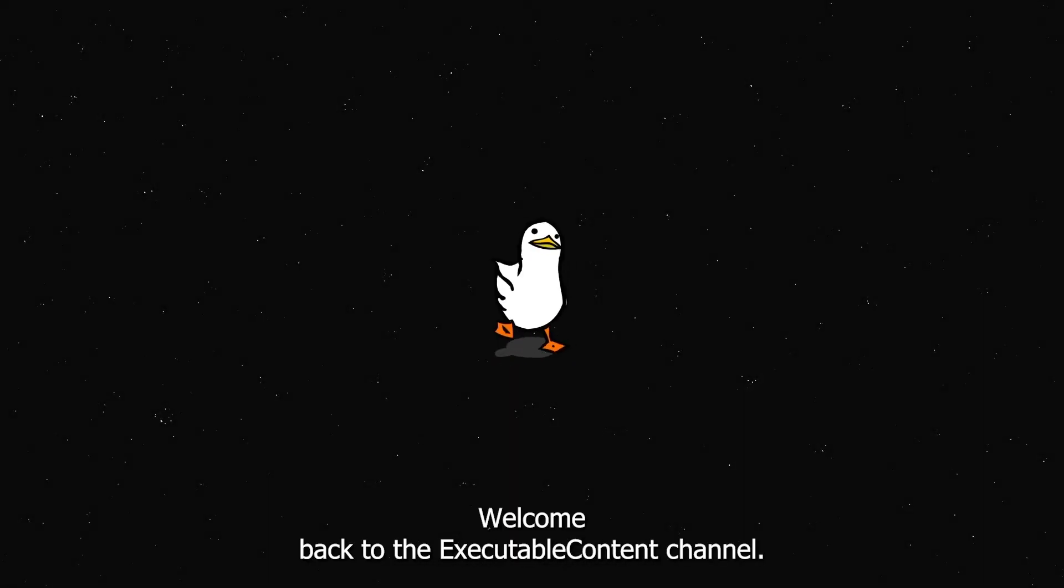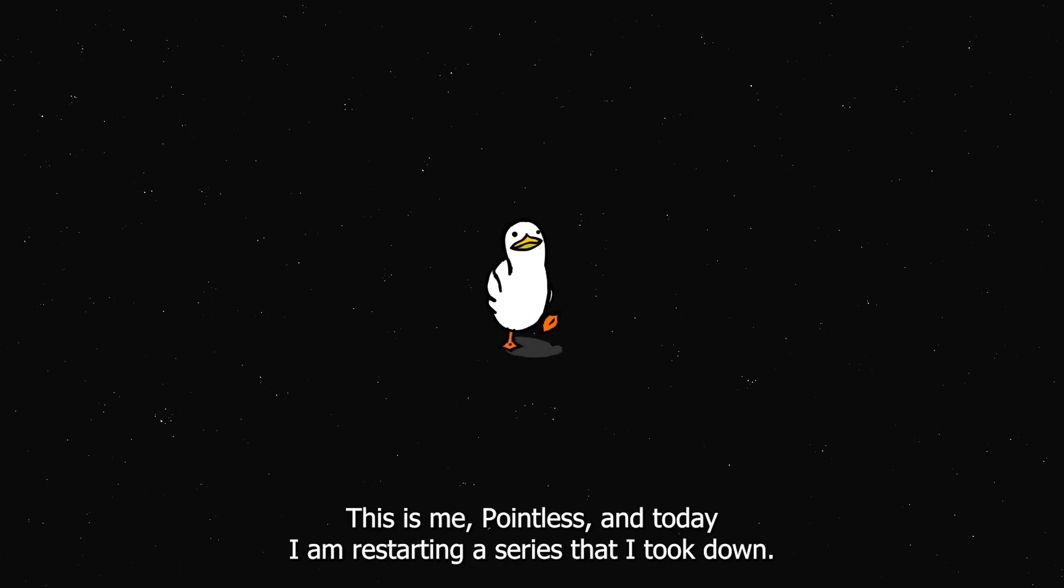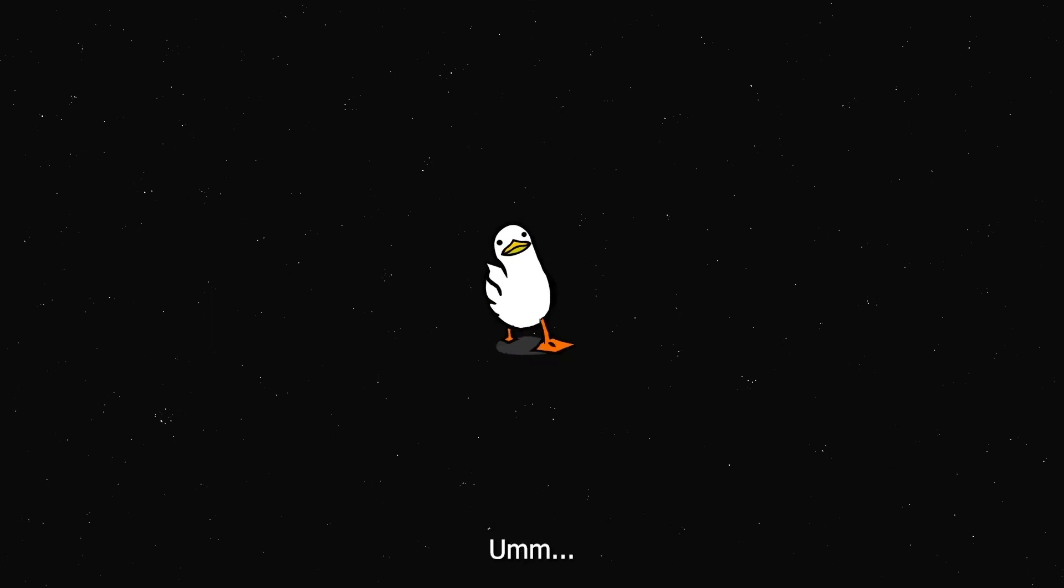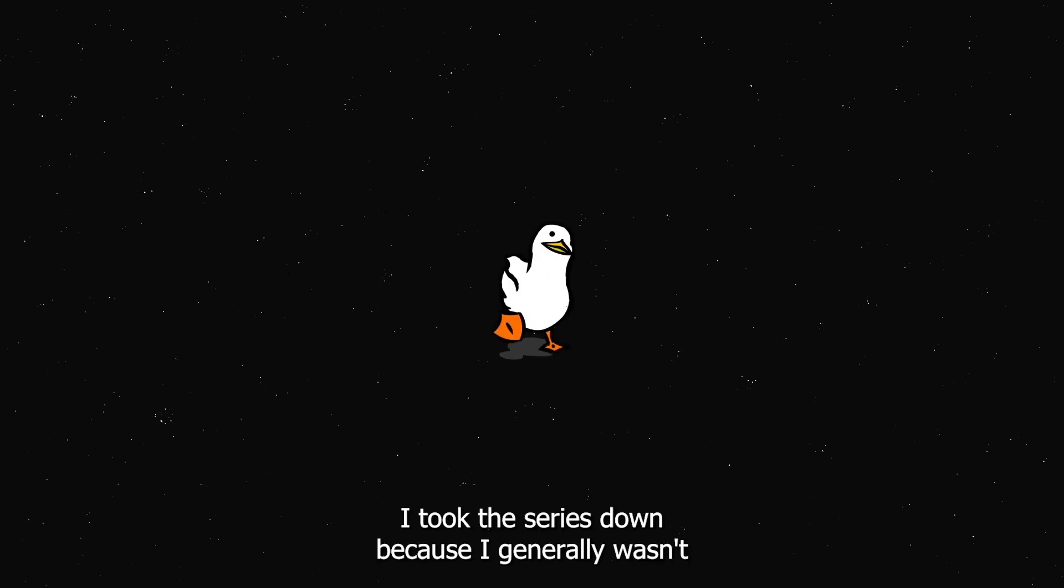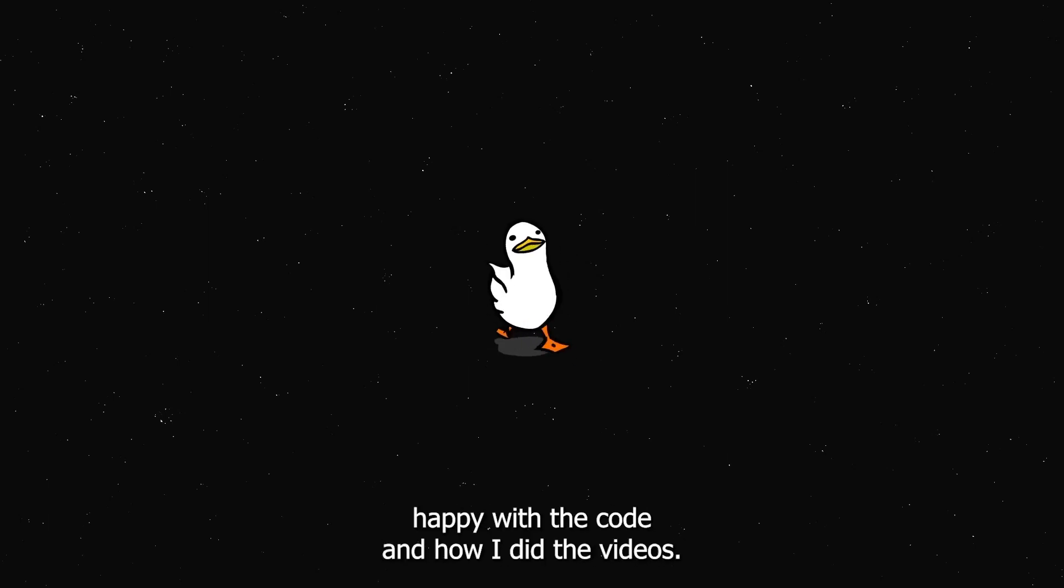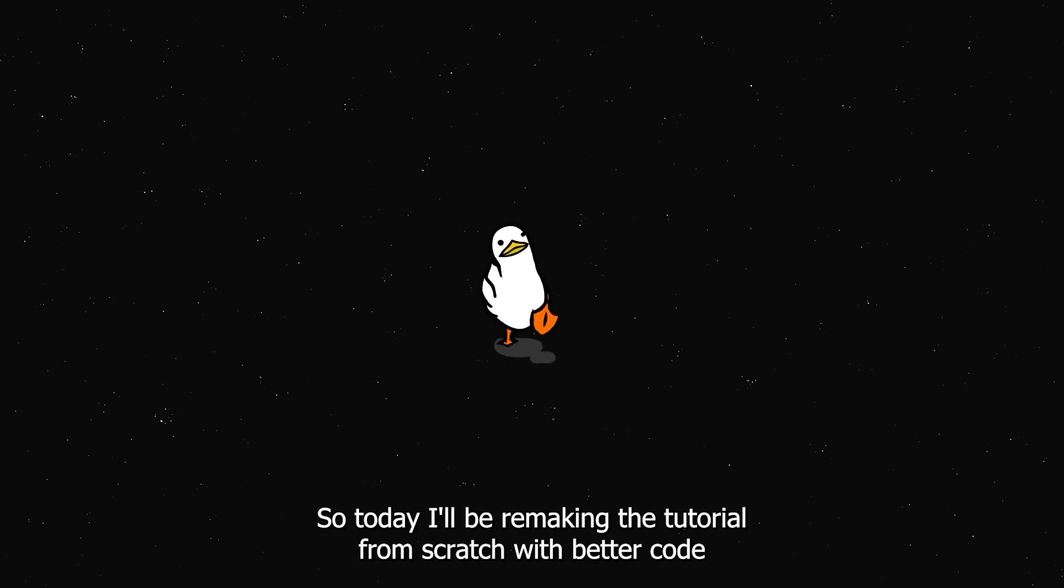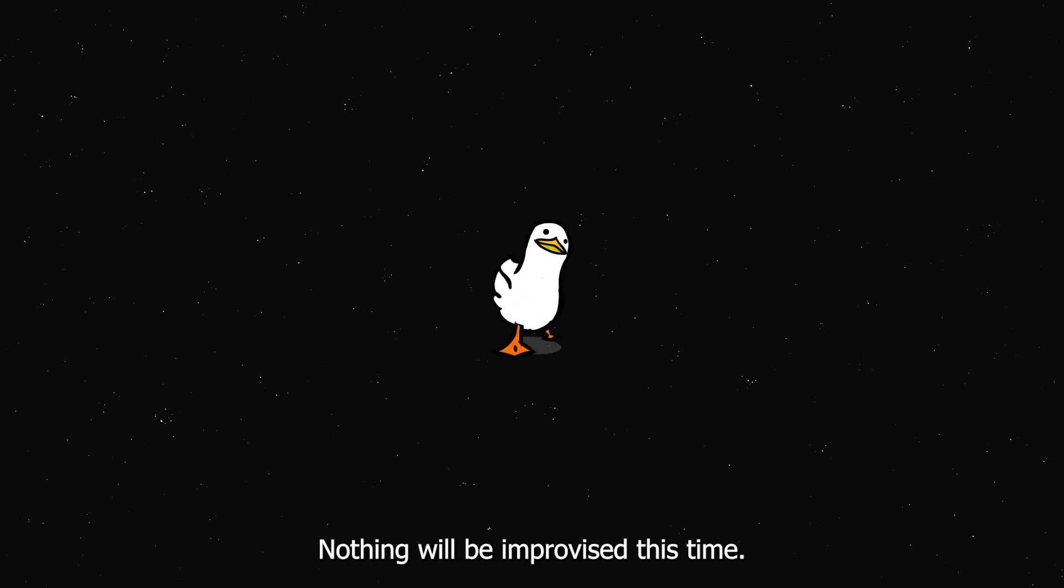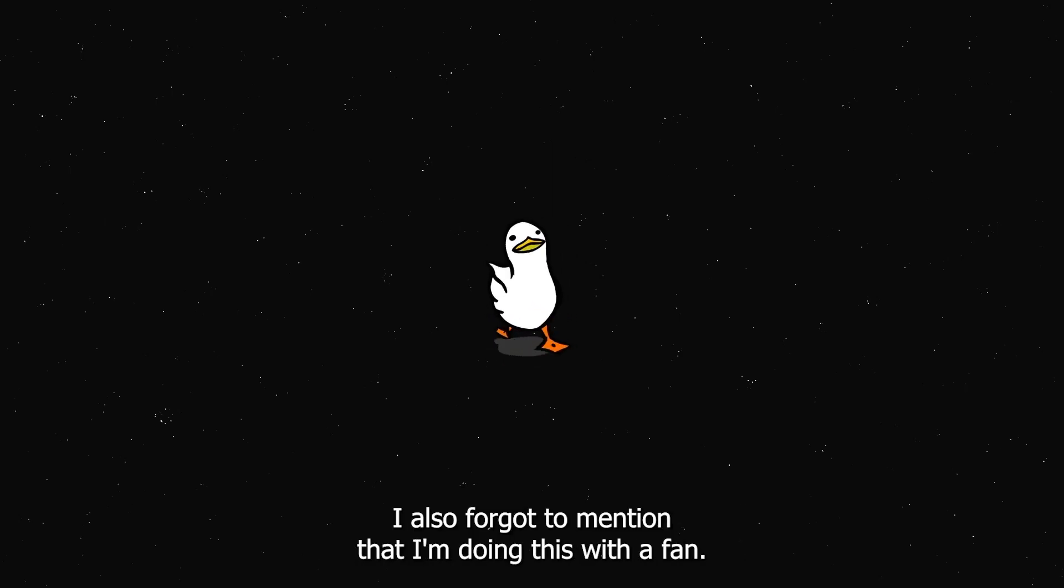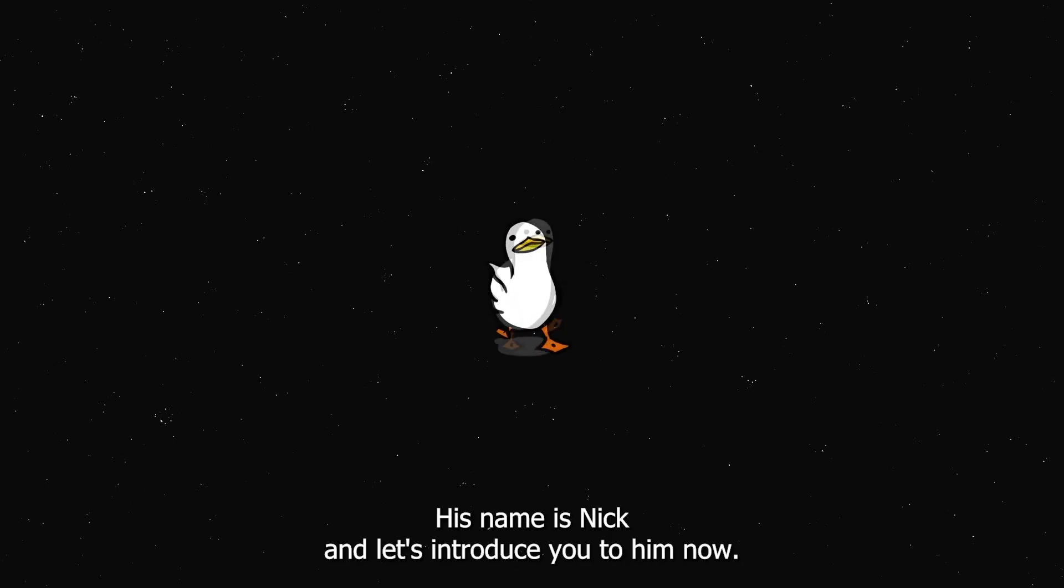Hello everyone, welcome back to the executable content channel. This is me Pointless and today I'm restarting a series that I took down. I took the series down because I generally wasn't happy with the code and how I did the videos. So today I'll be remaking the tutorial from scratch with better code and a better outlook, nothing will be improvised this time. I also forgot to mention that I'm doing this with a fan, his name is Nick and let's introduce you to him now.